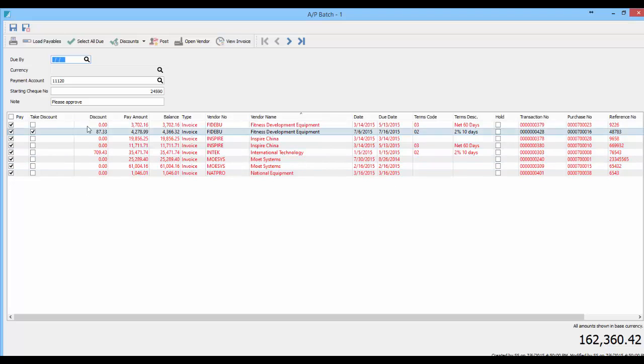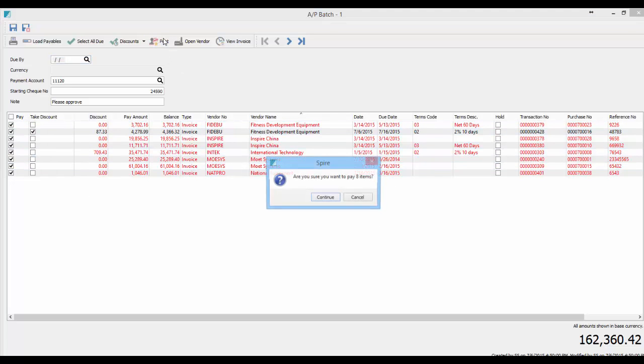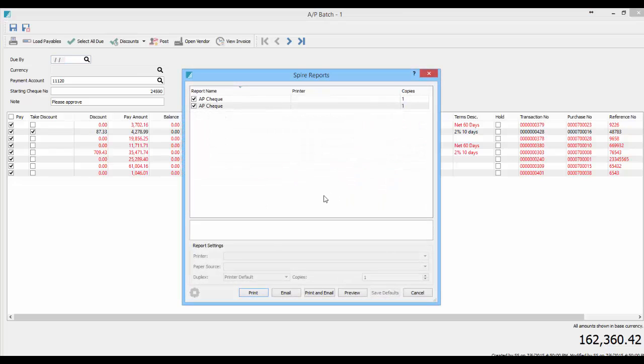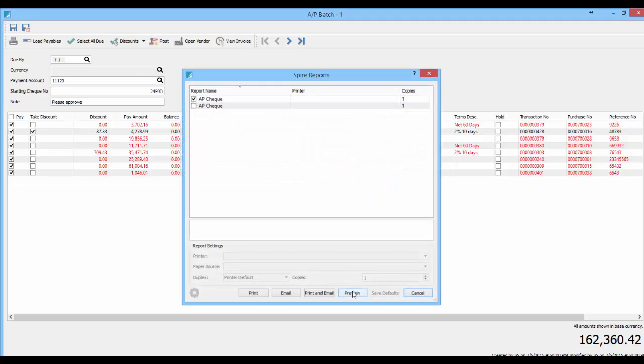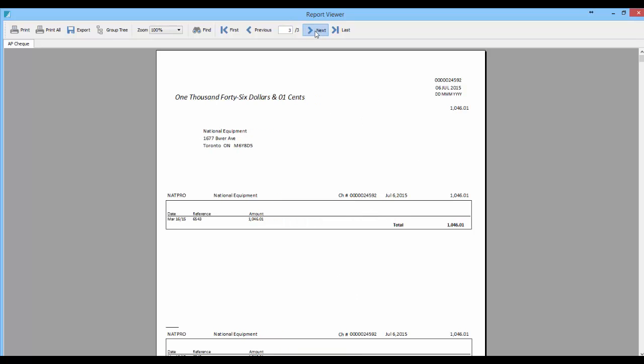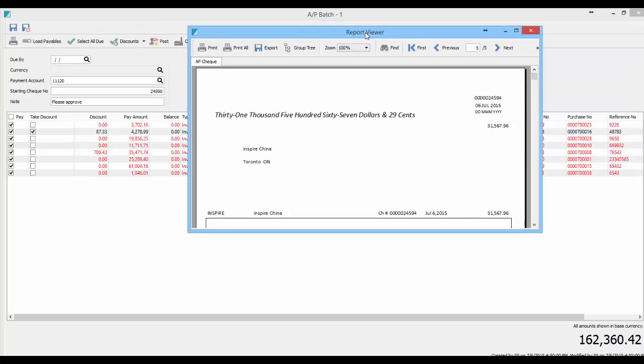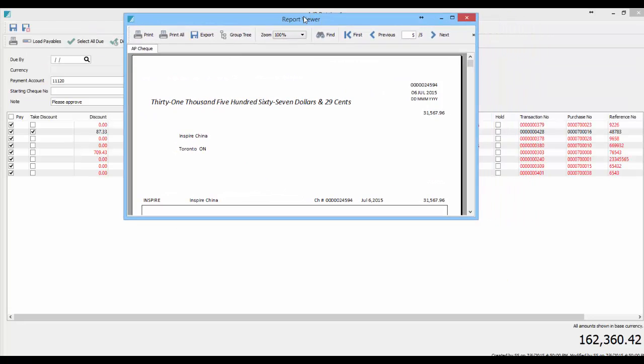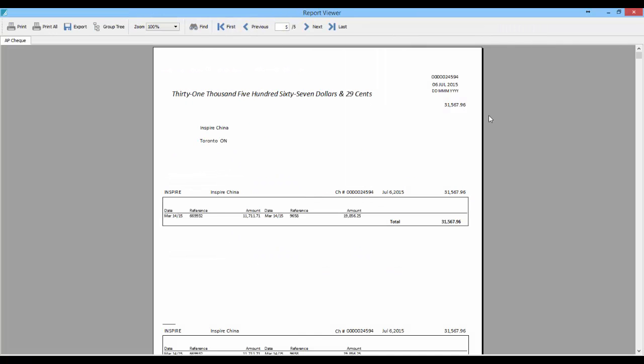So once you want to go ahead and pay this, you can now post it. And you sure you want to pay these eight items? Yes, I do. Preview. And there I have my checks one, two, three, four, all the way up to the five different checks paid eight different invoices.